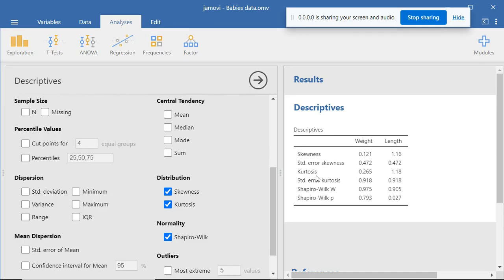We know that kurtosis is a measure of whether the distribution is peaked or flat relative to a normal distribution, and kurtosis is normally based on the size of a distribution's tails. A positive kurtosis indicates that there are too few observations in the tail of the distribution, and a negative kurtosis indicates that there are too many observations in the tail of the distribution.